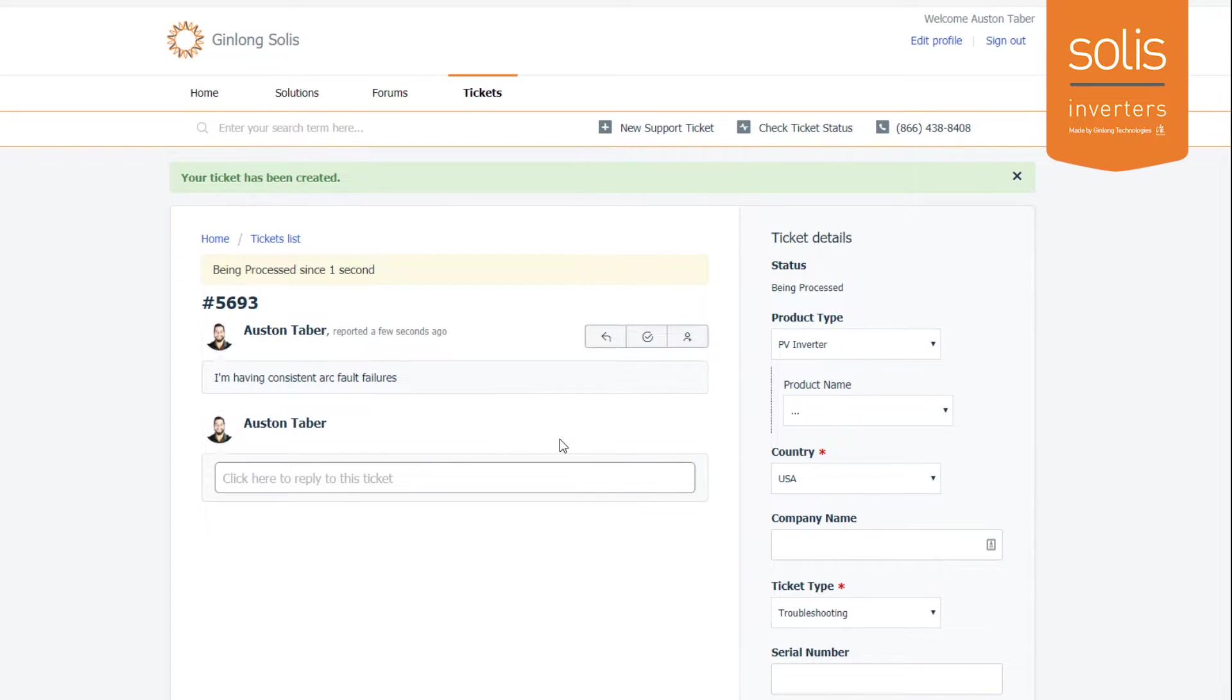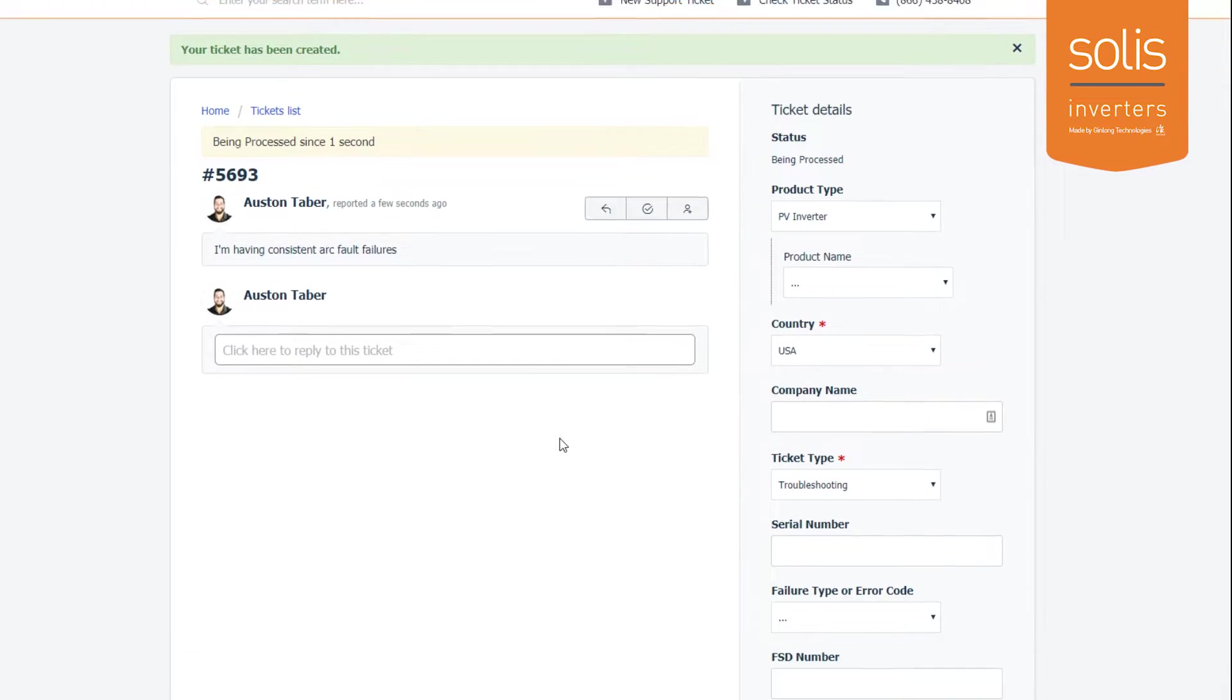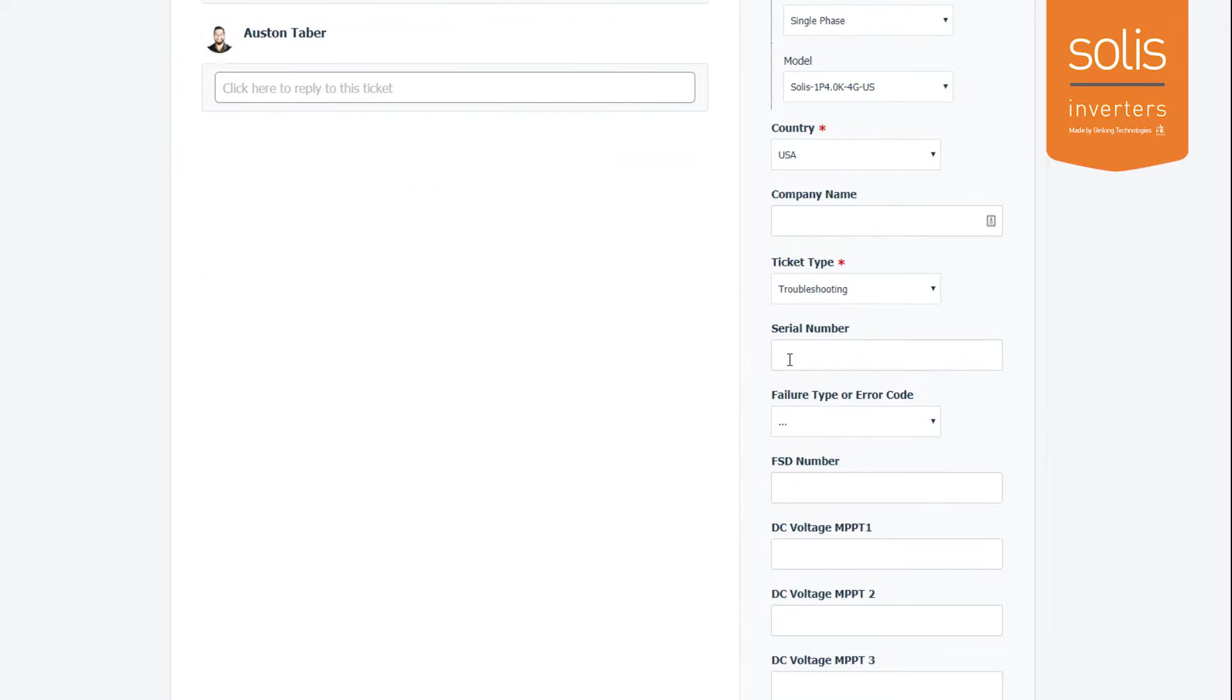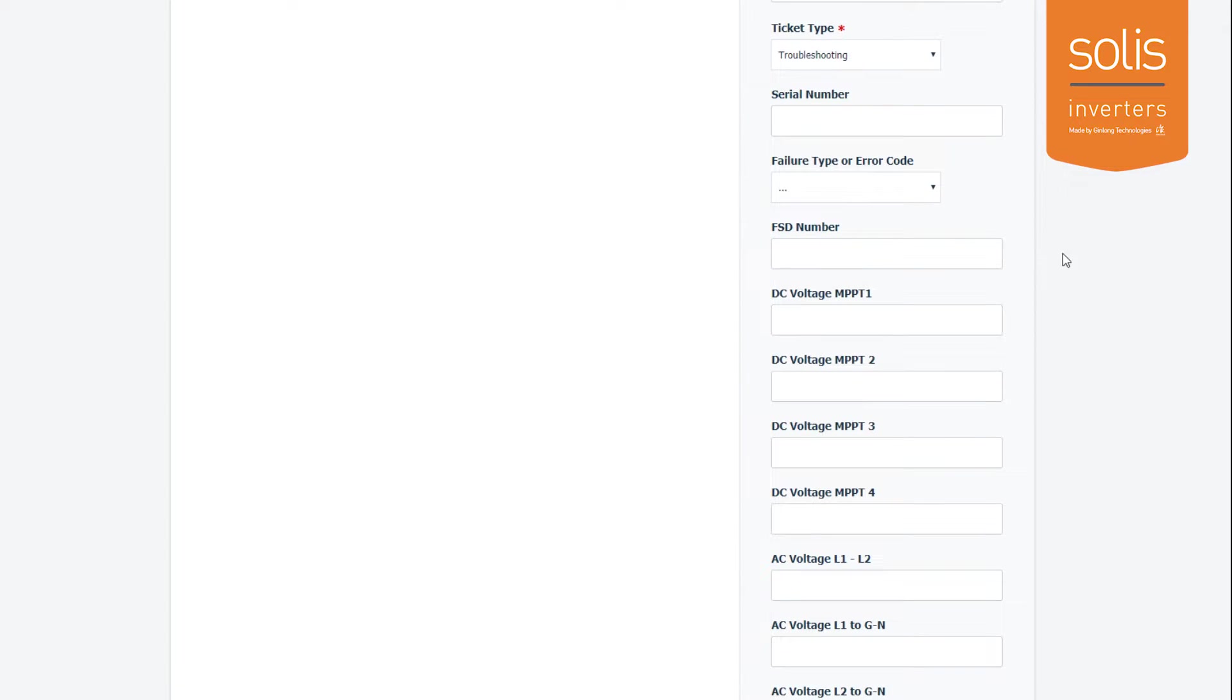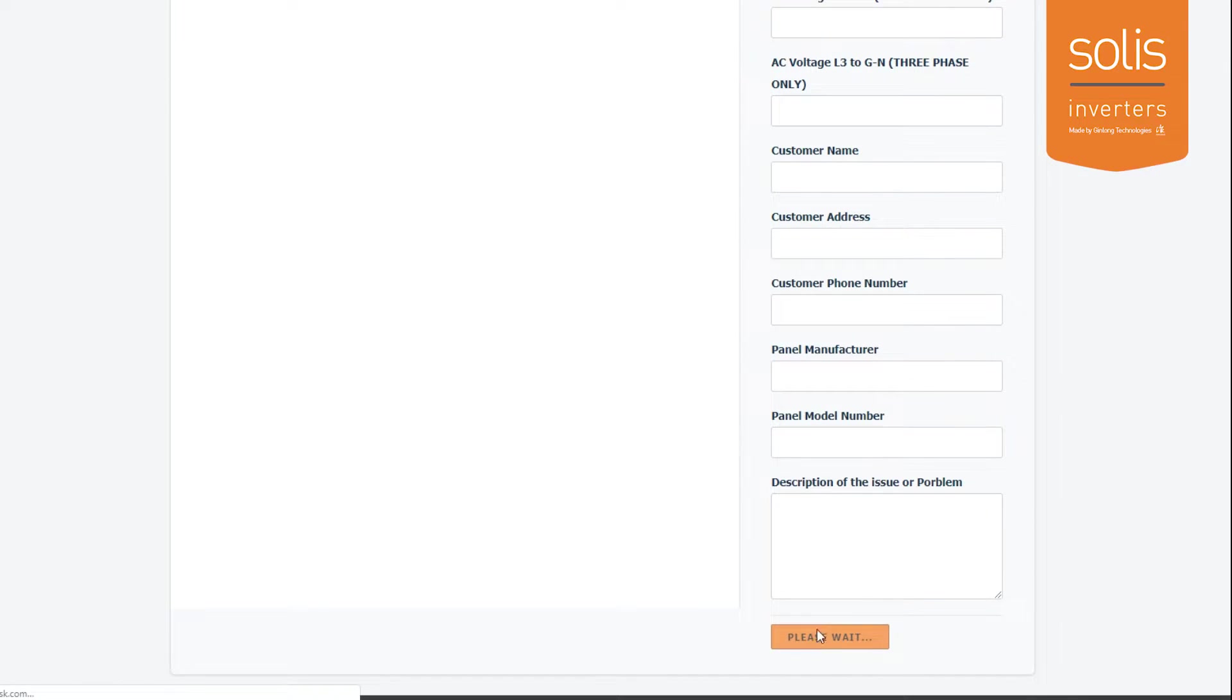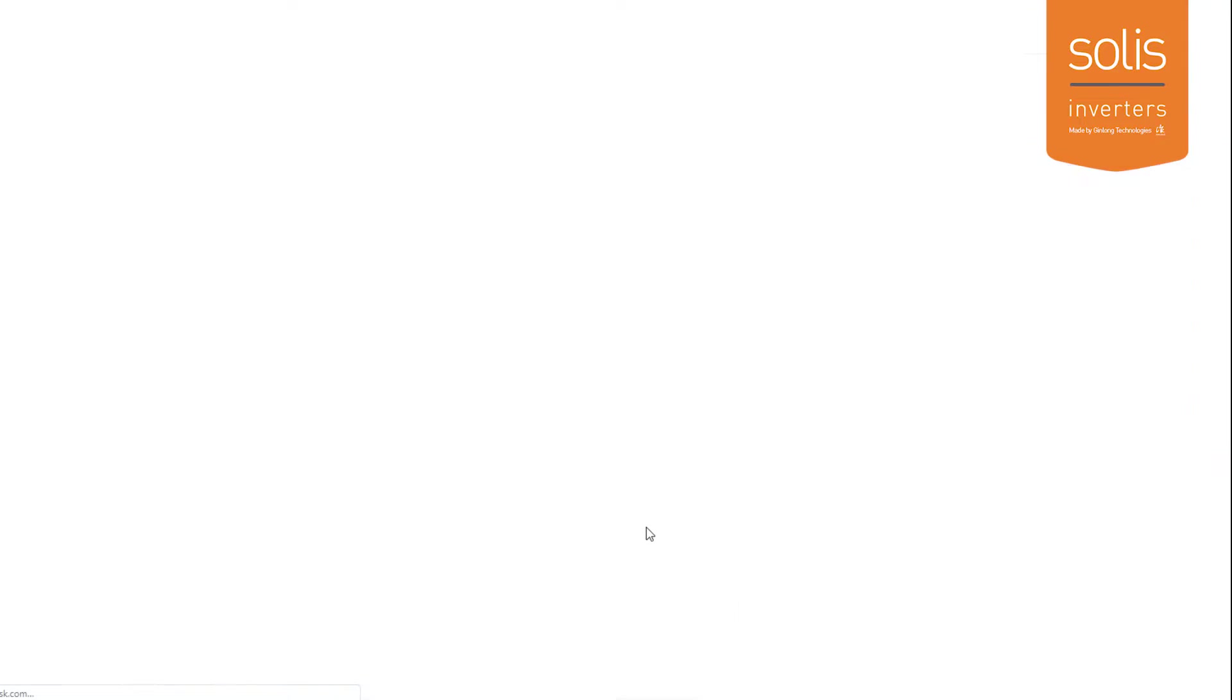This is what you'll see after you submit the ticket—this is our ticket number. You can also add additional people to this conversation. If you forgot any information you can edit it. If you need to put a failure type, you can put that in here. Make sure you hit update at the bottom to update that.